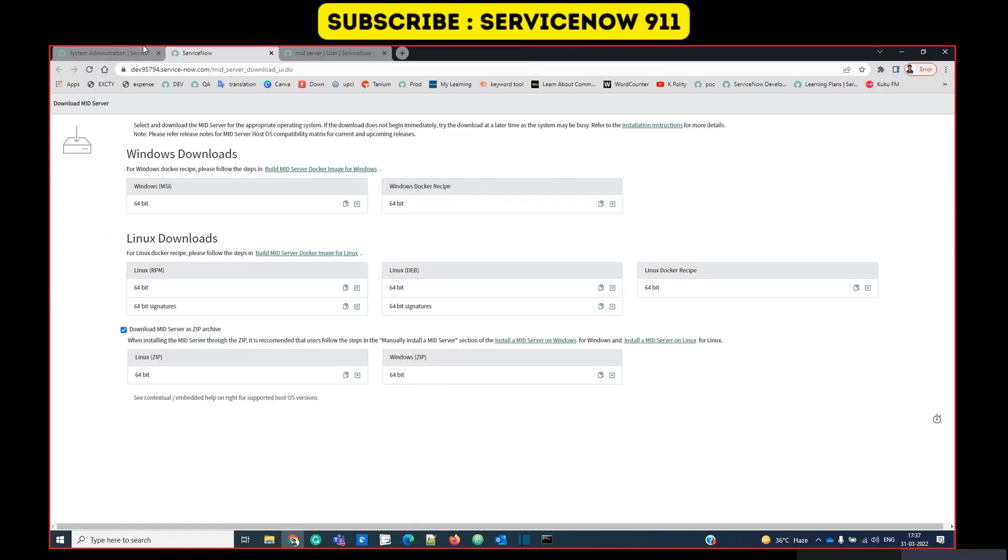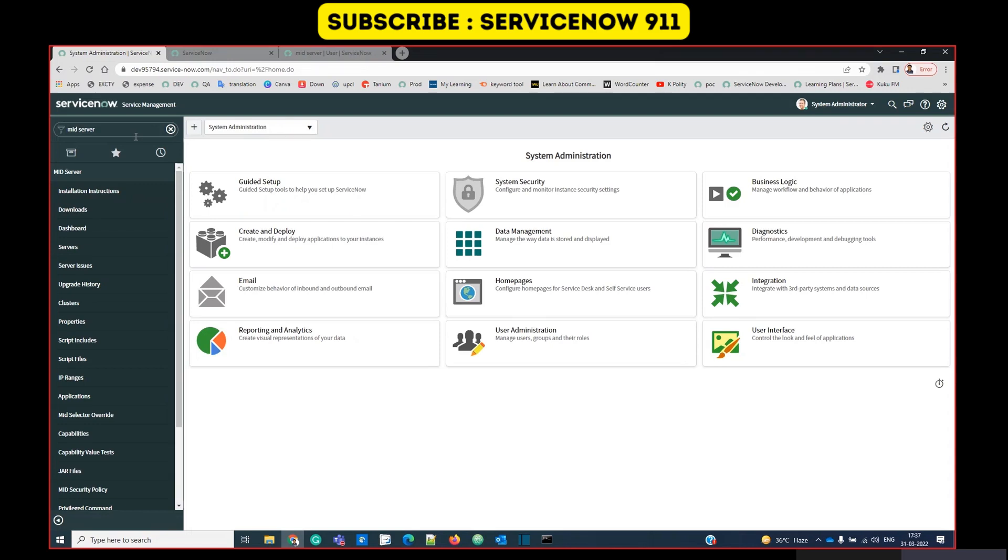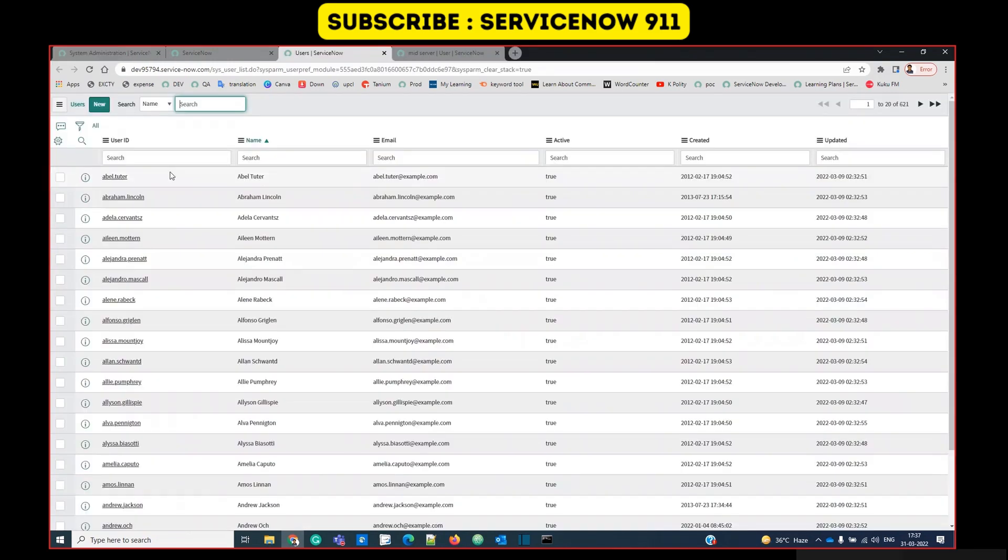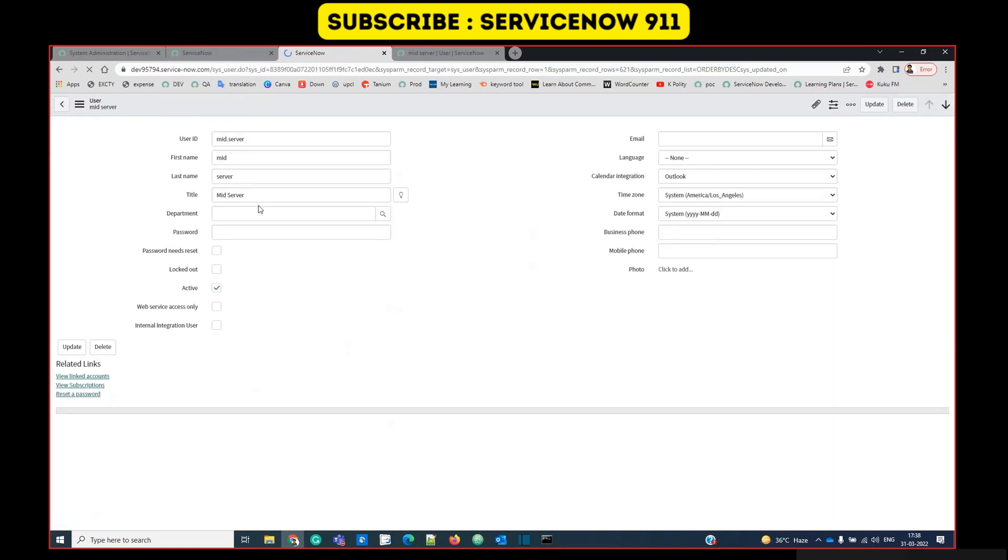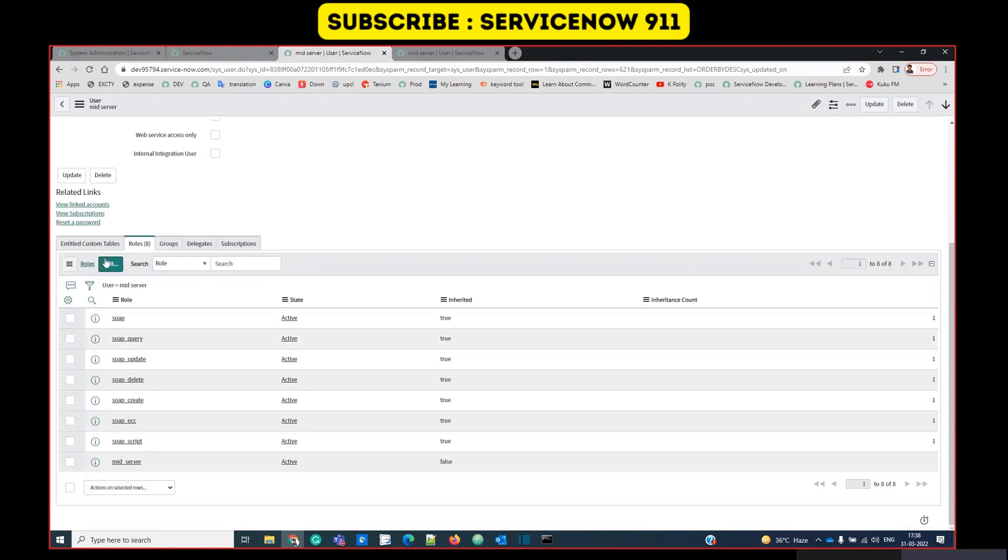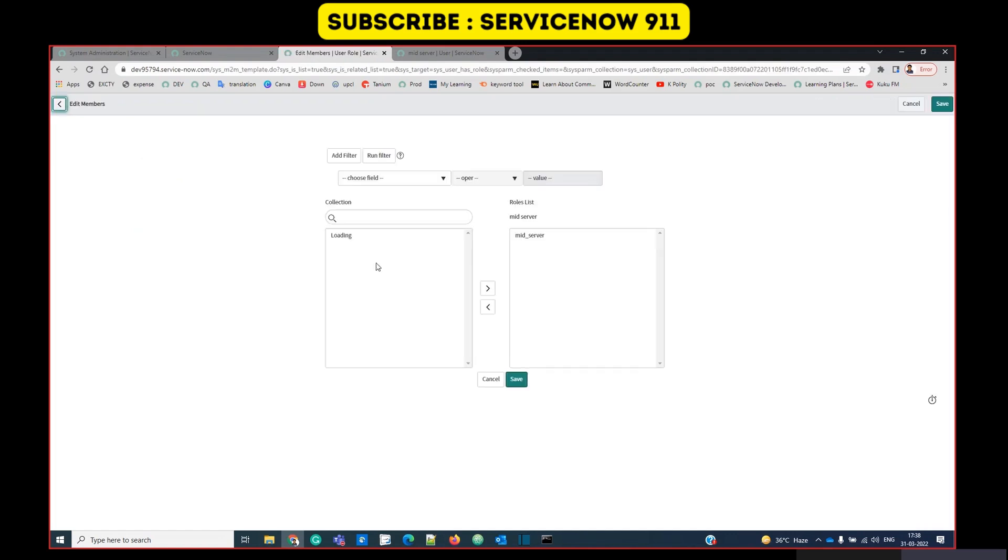Now we have to create one user with a MID server role. Let's go to the users. I have already created a user. Let me show you. This is the user. Here I have provided roles. You see so many roles, but actually I have provided only MID server role. All other roles are just inherited by MID server role.